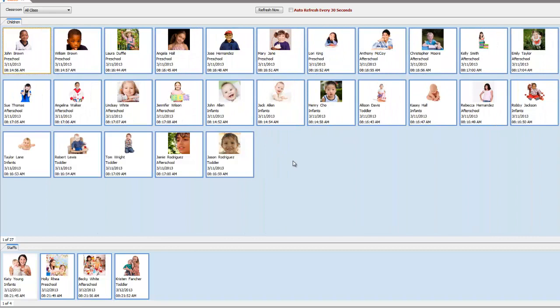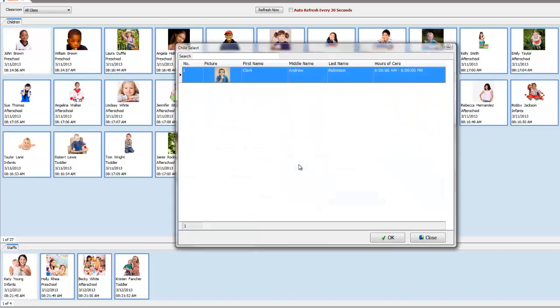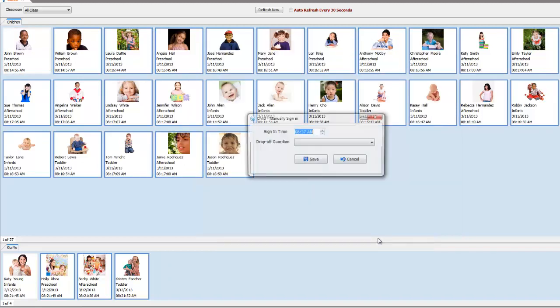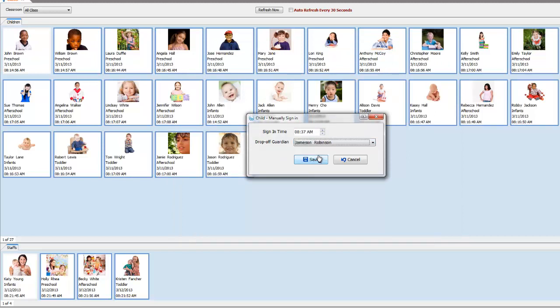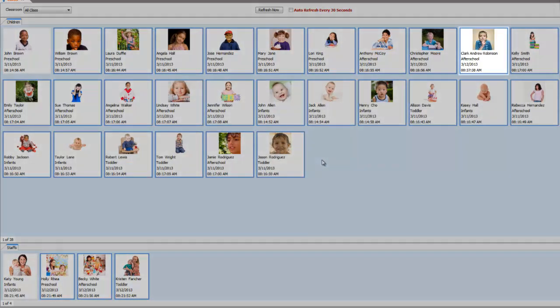To sign in a child, simply right-click on an empty space, then sign in. Select the child. In our case, let's pick Clark Robinson. Next, you can change the time if you wish and select the guardian who dropped off the child. As you can see, Clark is signed in.